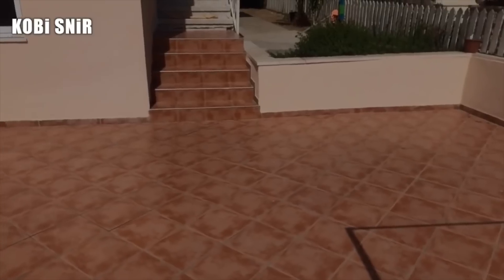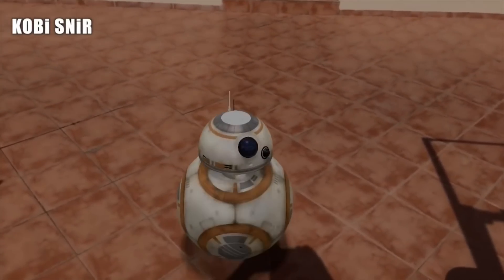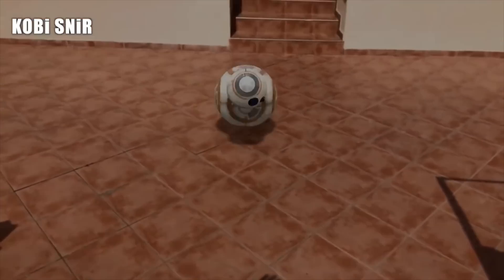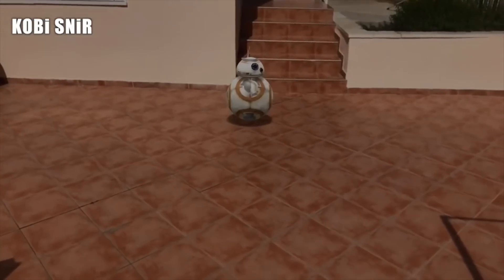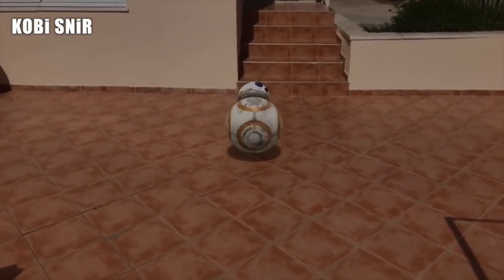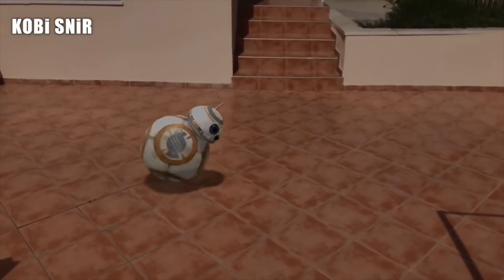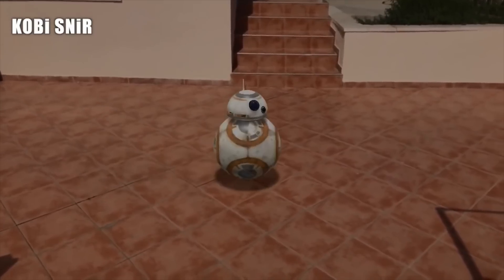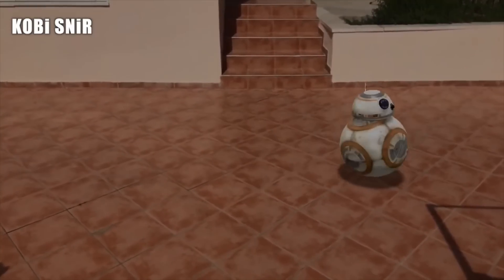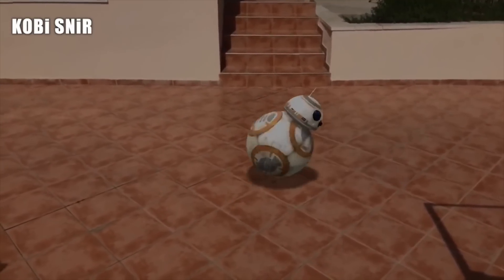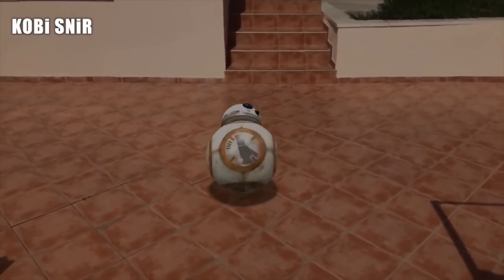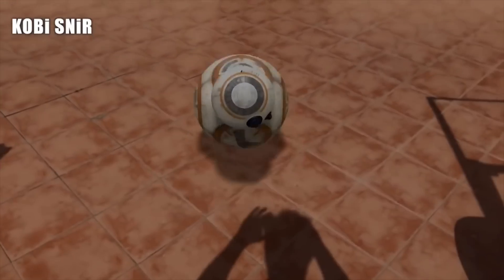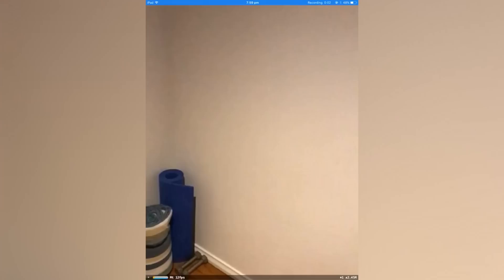First up is this BB-8 model from Star Wars. The tracking on it looks really good, and the physics of the brakes when he's stopping, going, and moving around just looks really fluid. This is just some of the basic stuff that you can do.